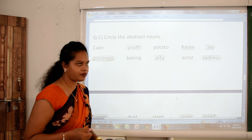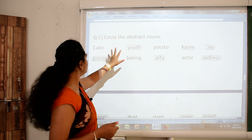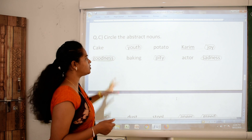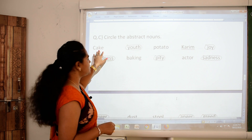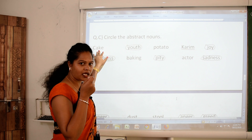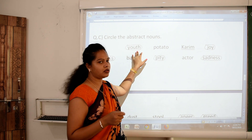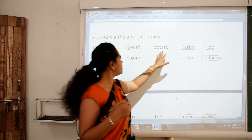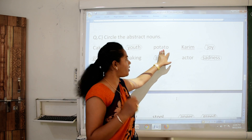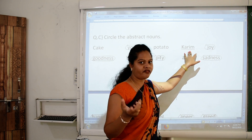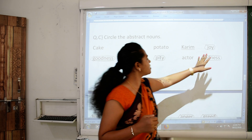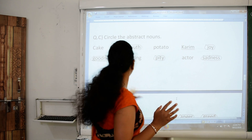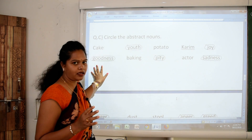Some exercises are here related to abstract nouns. The question is: circle the abstract noun. First is cake — you can taste the cake, so it is not an abstract noun. Then youth — you can only think or feel it, so yes, it is an abstract noun. Potato — you can see or touch it, so it is not abstract noun. Karim — name of a person, not abstract noun. Joy — you can only think or feel joy, so it is abstract noun. Then goodness — again abstract noun.